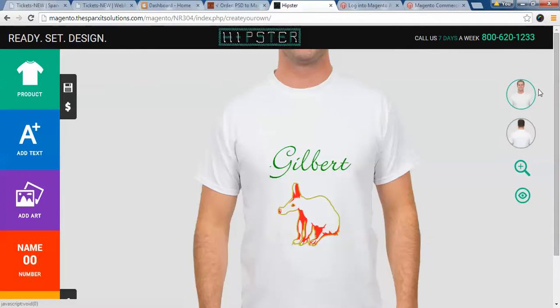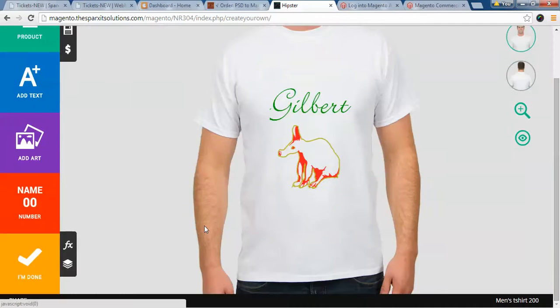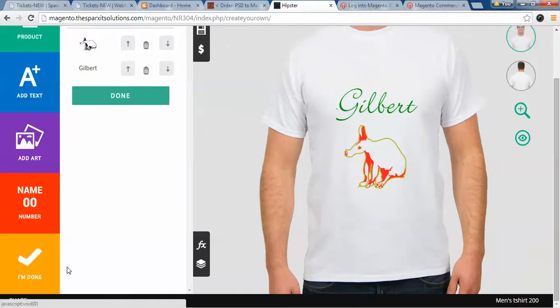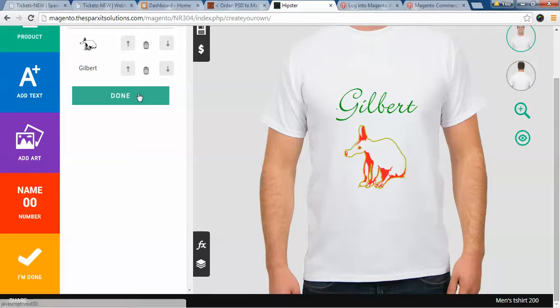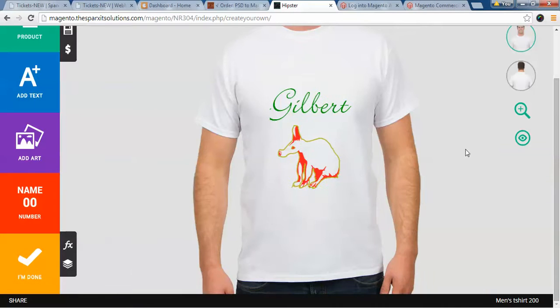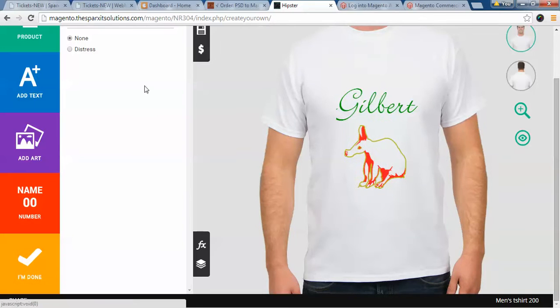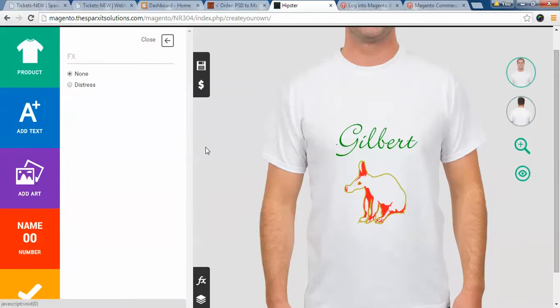Another feature provided is layer management. Here you can manage the layers — for example, placing the clip art on top of the text or the text on top of the clip art. Another feature is the distress effect.